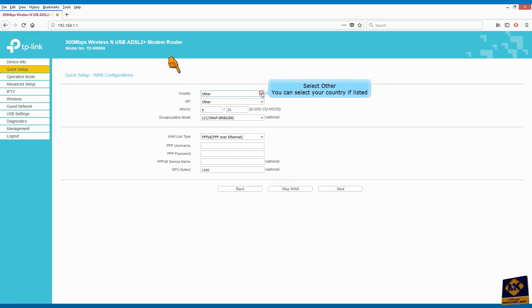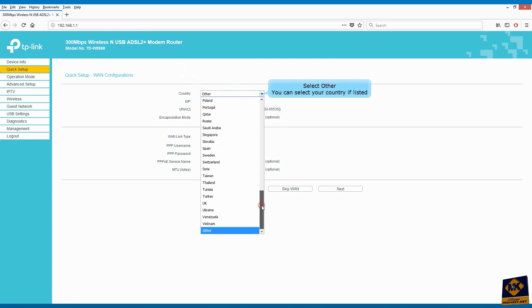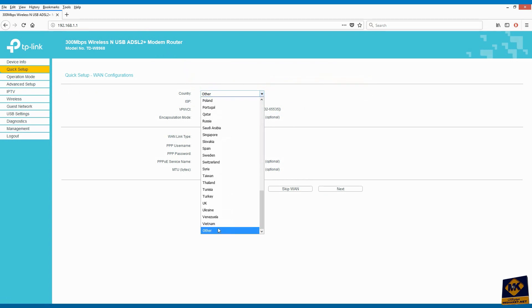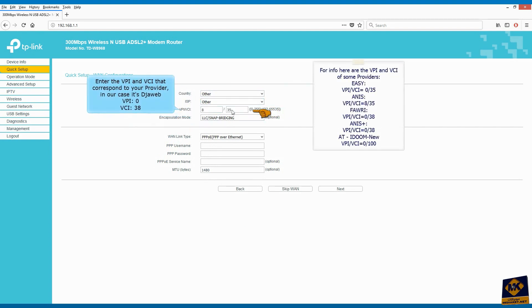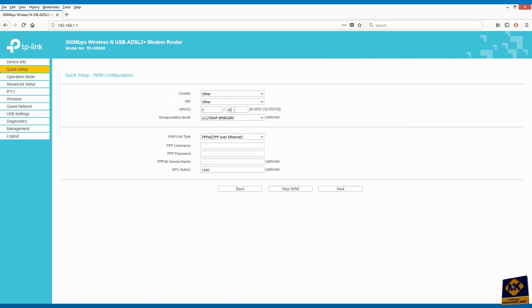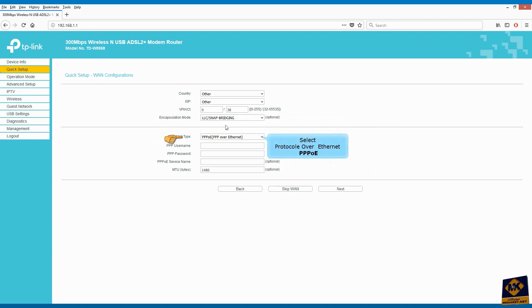Select other. You can select your country if listed. Select other for ISP. You can select your provider if it's listed. Enter here your provider VPI and VCI. In our case it's Jweb VPI 0, VCI 38. Select LLC for encapsulation mode. Select protocol over Ethernet for WAN link type.